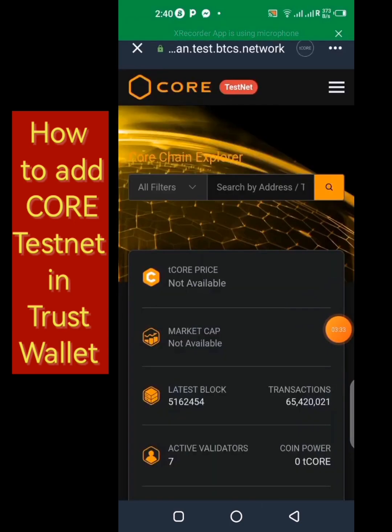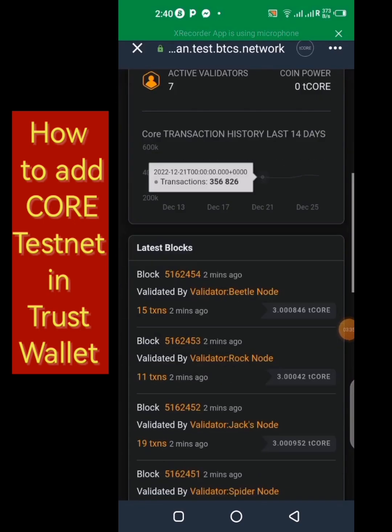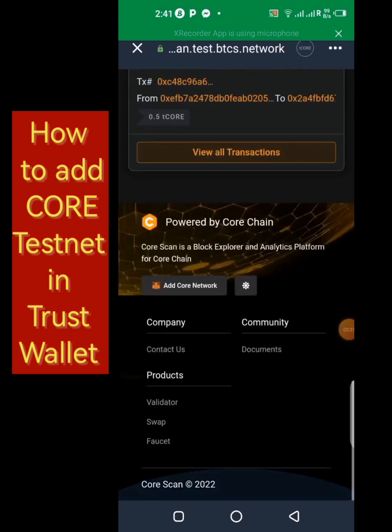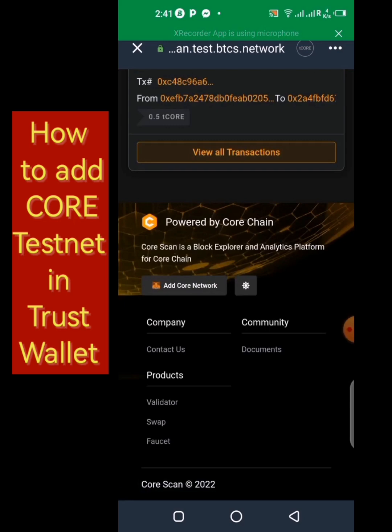Now let's fetch some tCORE from the faucet and see if we're going to be getting some on our account. Let's click on Faucet down here.